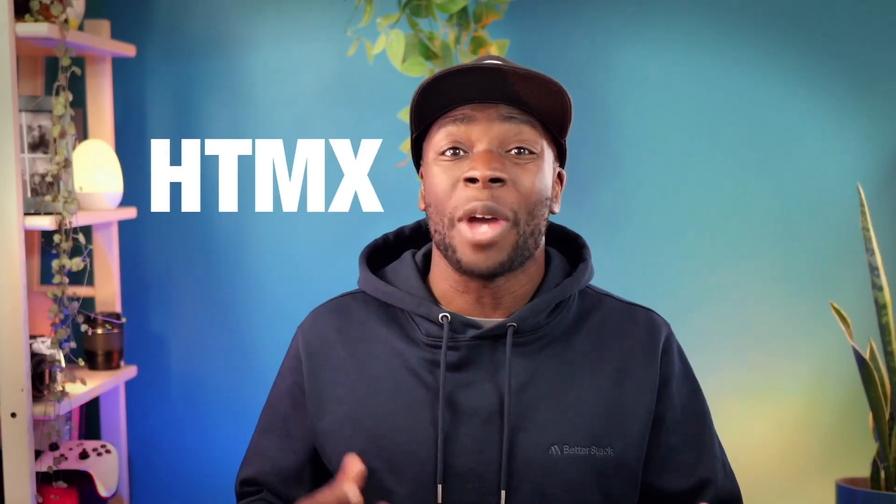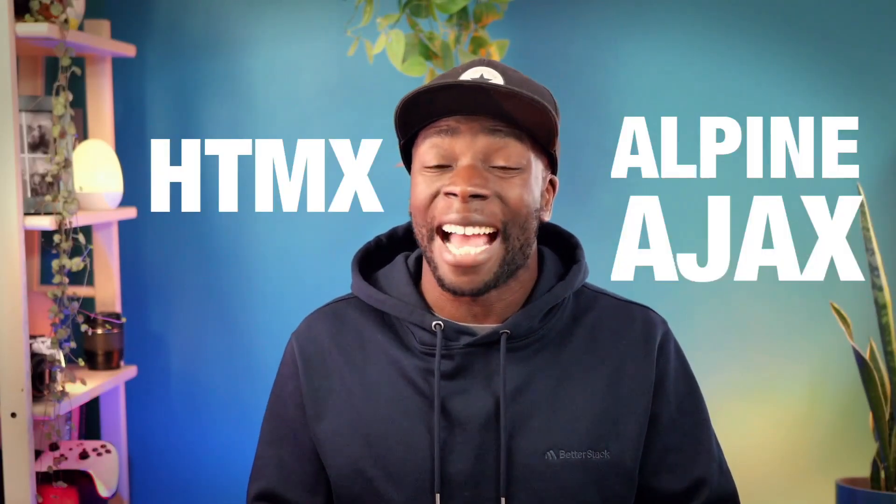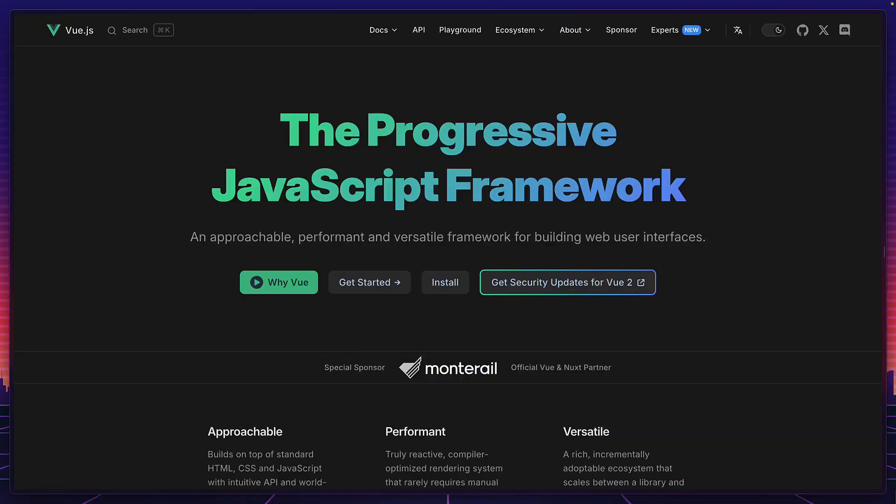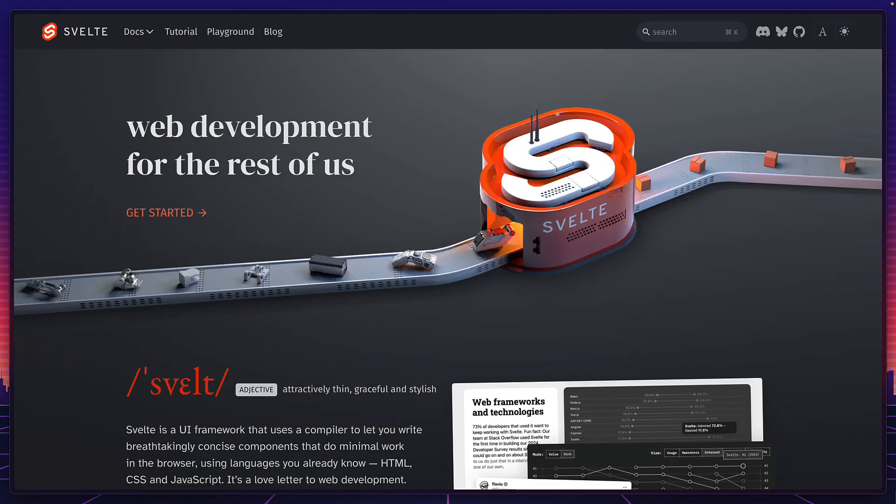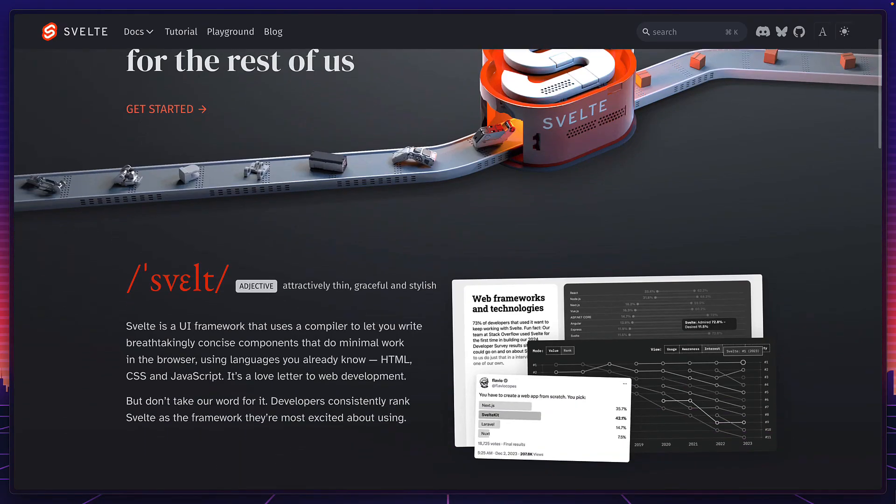Today, we're going to compare HTMX to Alpine Ajax. Now, if you're like me and you're experienced using React, Vue, or any other modern JavaScript framework, then you might not have heard of these tiny libraries.